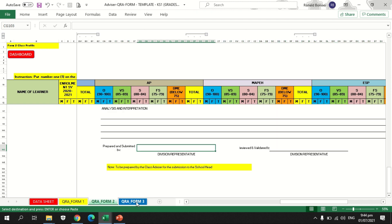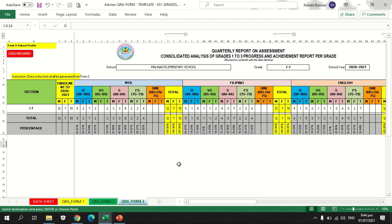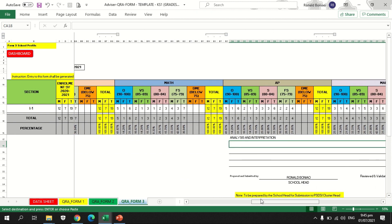For QRE form 3, once you are done accomplishing your template as a teacher advisor, you are now ready to submit this report to your grade level coordinator or to your school principal for consolidation of data in each grade level.